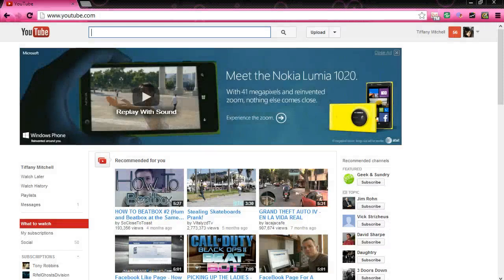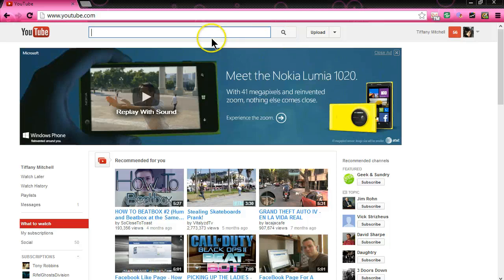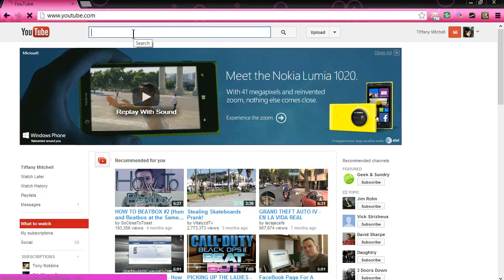Hey guys, Tiffany here from Victory 100. I wanted to give you guys a quick video on how to outrank other videos on YouTube. Now say you want to make a video on a specific niche — say you want to do a video on dog training. What you're going to want to do is do some sort of research before you put your own video up.